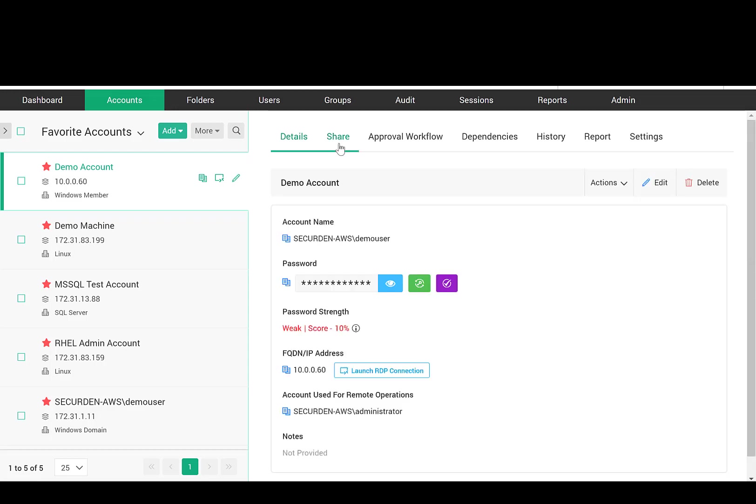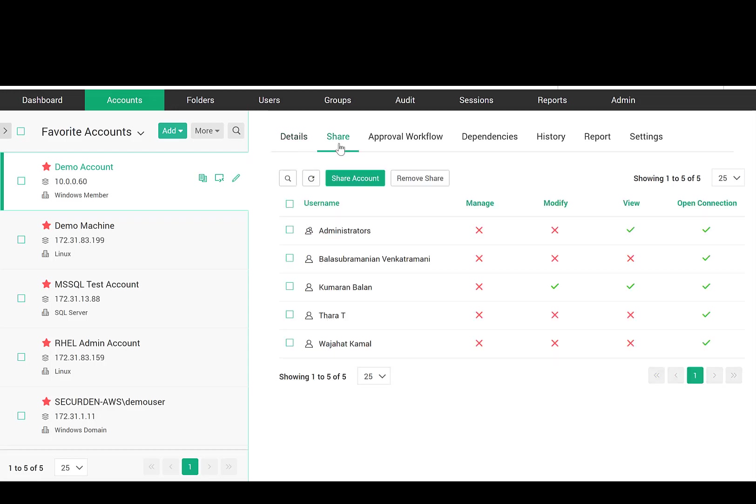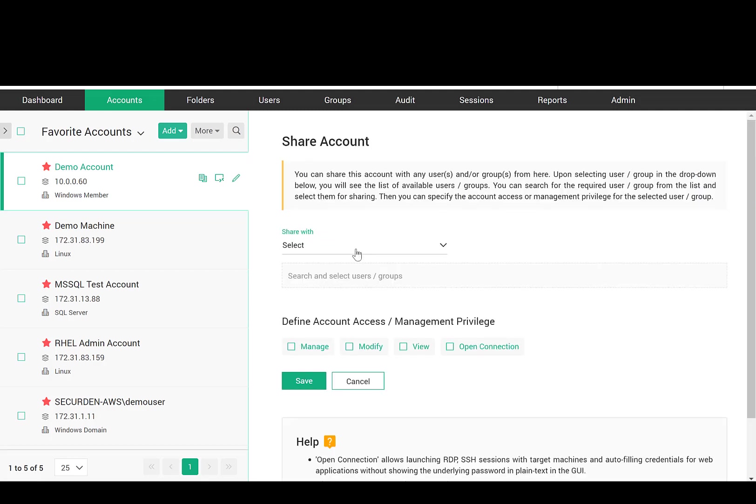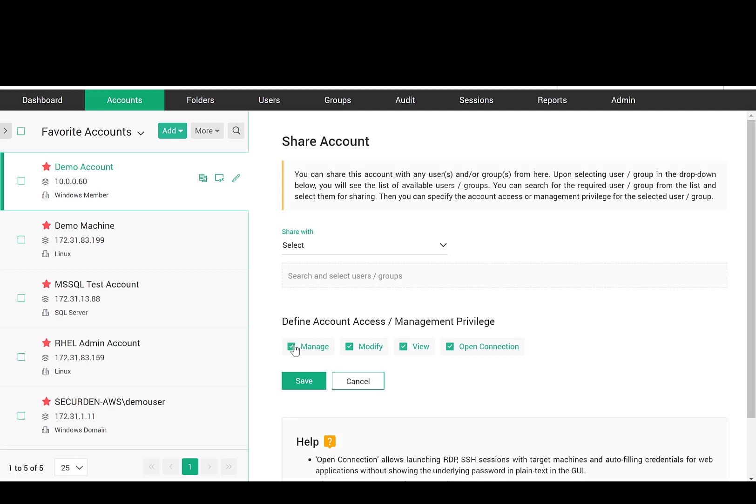You can share the account with any other user or user group with granular access permissions. When you share an account with view permissions, the user will be able to view the password. Modify permission grants the ability to change the password. Manage permission grants all management permissions over the account.